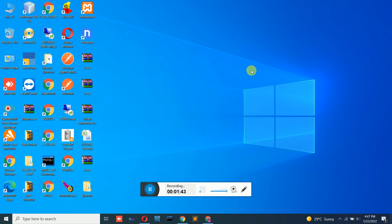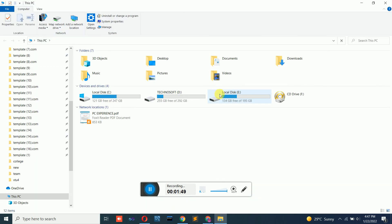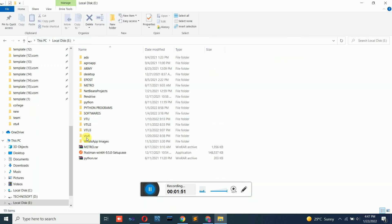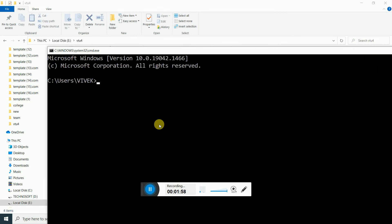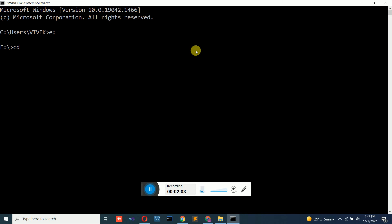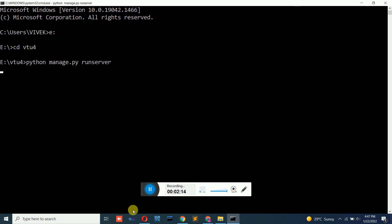Let us run the application first. Our application project is on the E drive in the folder vto4. Open the command prompt, go to E drive, then cd vto4, and run 'python manage.py runserver' to start the application.